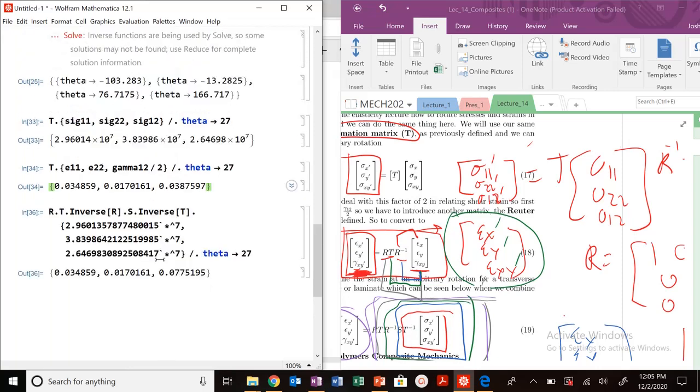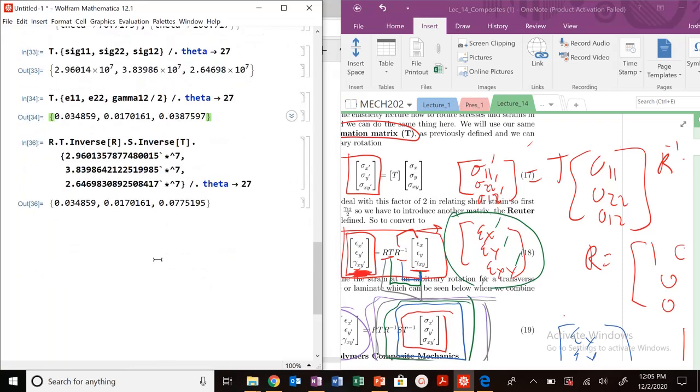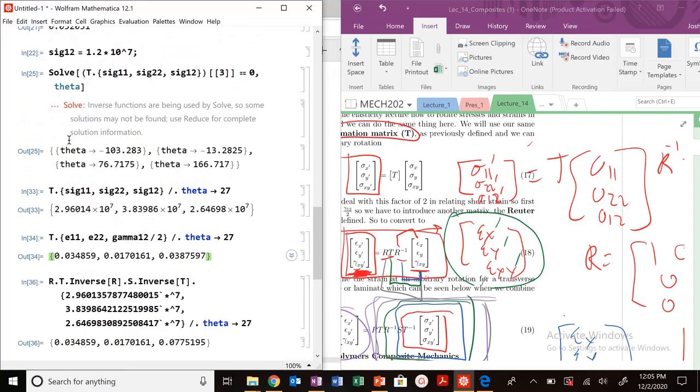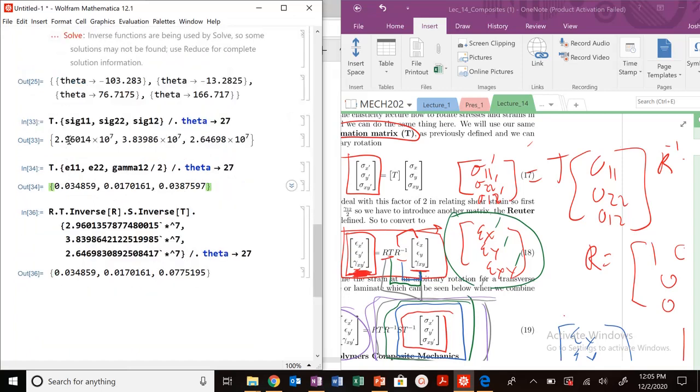Hopefully that helps. We'll be doing some more composite problems coming up soon. This is the general format. It's all going back to our basics of mechanics and linear algebra and solving these expressions. I'll see you all next video. Thanks. Bye.